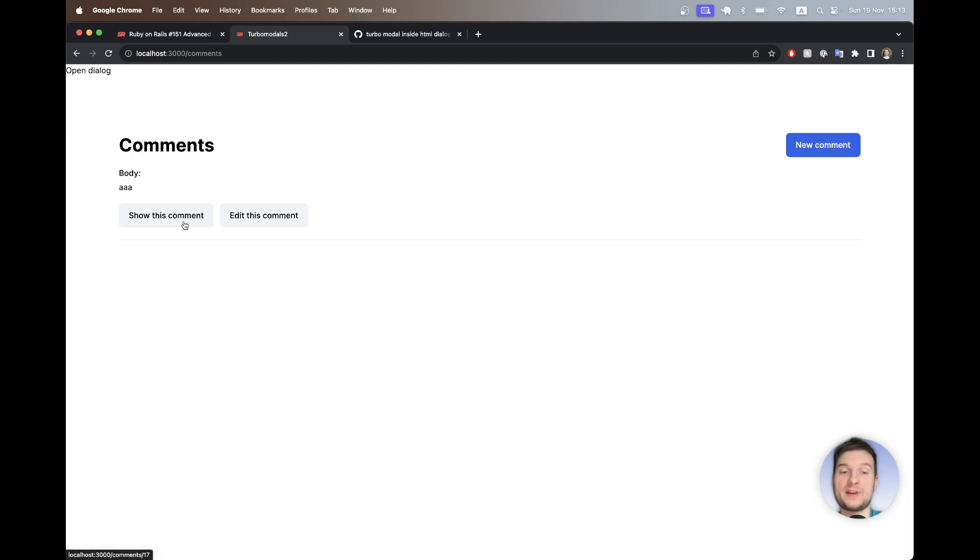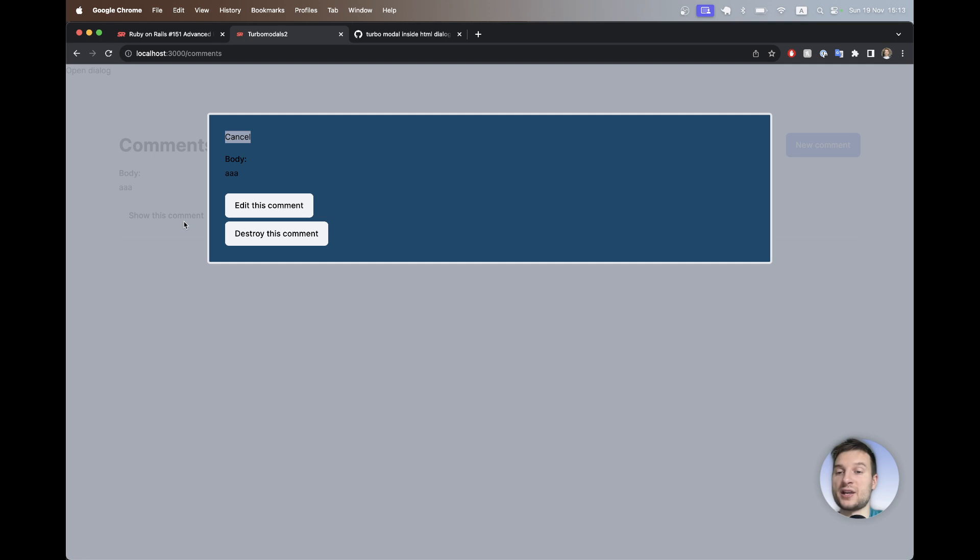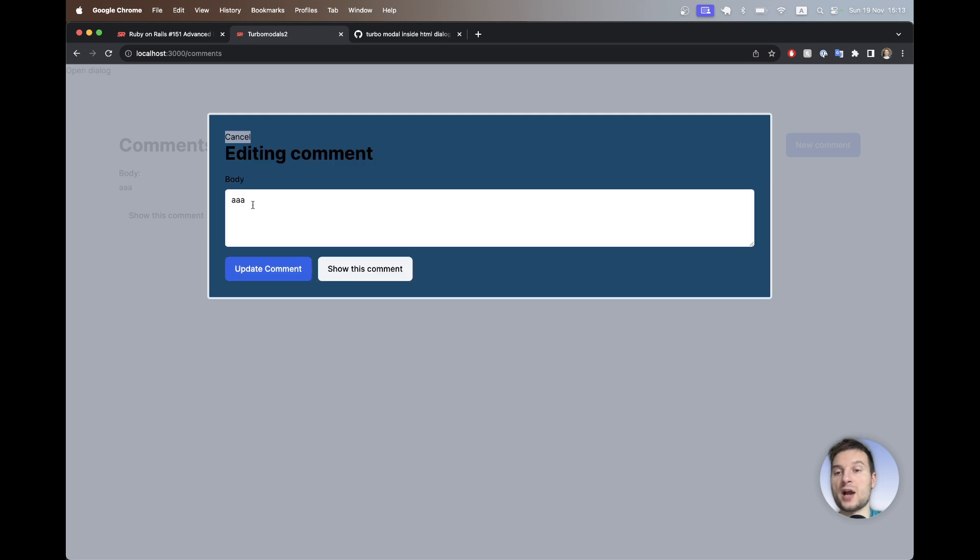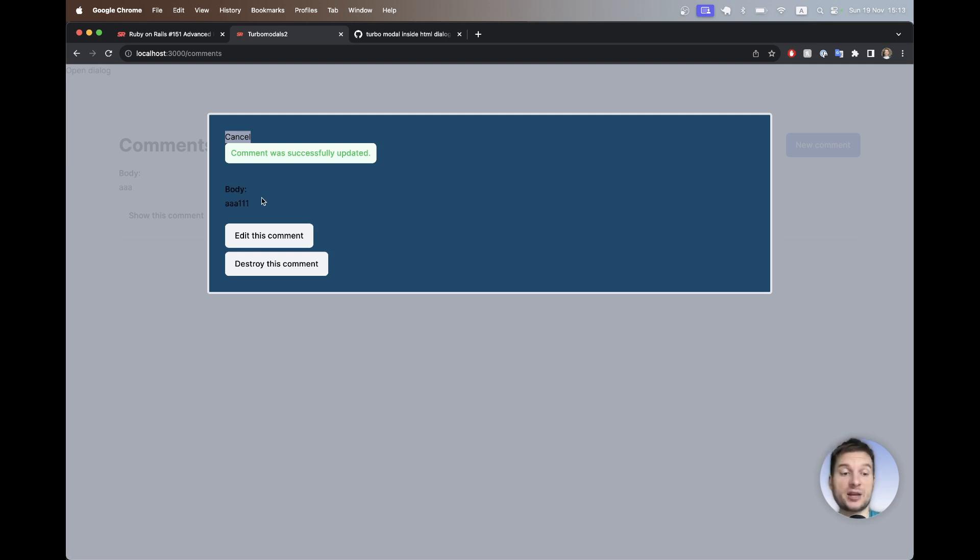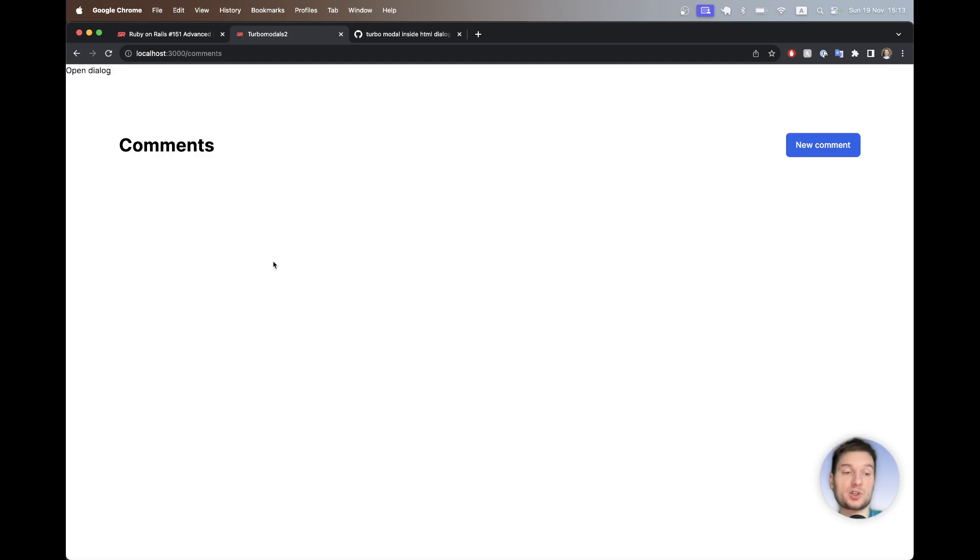You would also be able to navigate within the Turbo Frame modal. So here I click on show, I click on edit, I will add something, I go and submit it successfully and I'm redirected back to the show inside the modal. And if I delete the element, the element gets removed from the page and I close the modal.